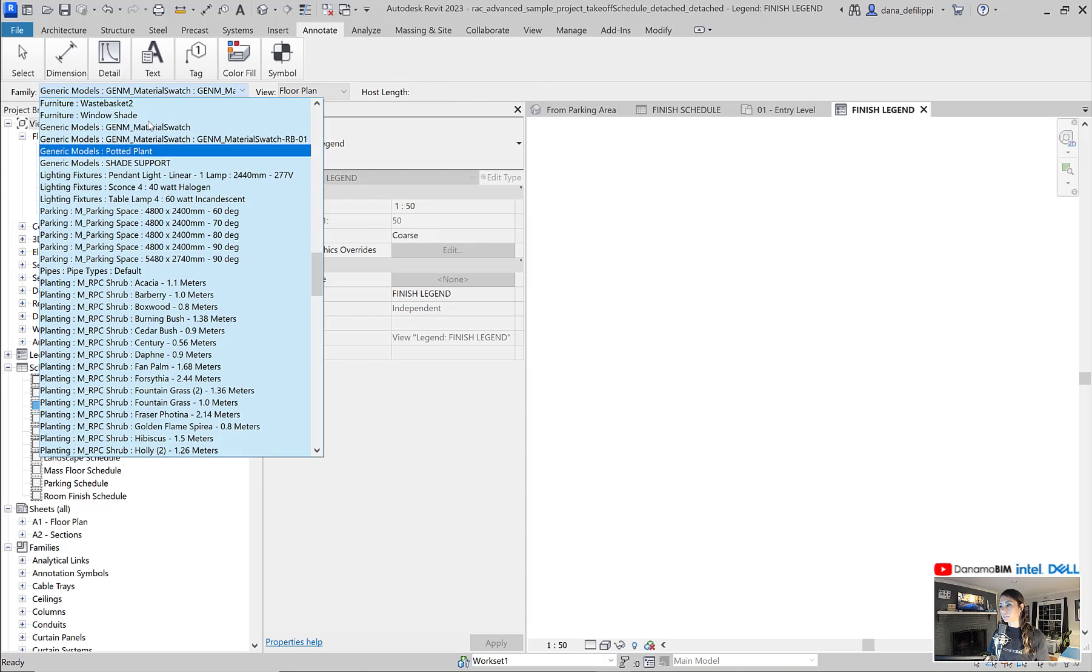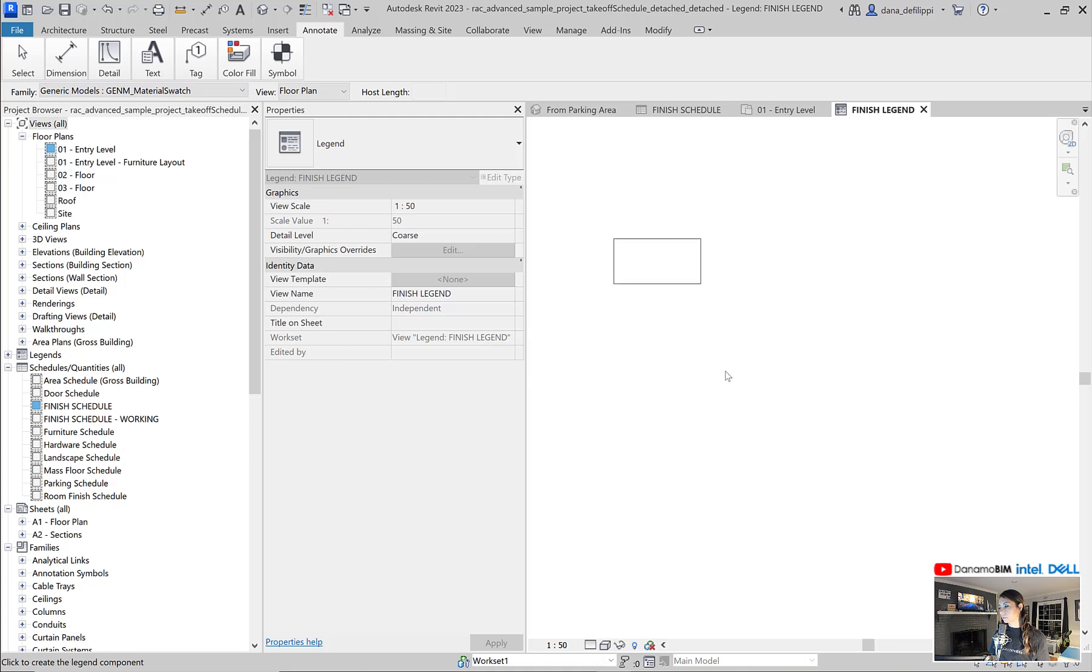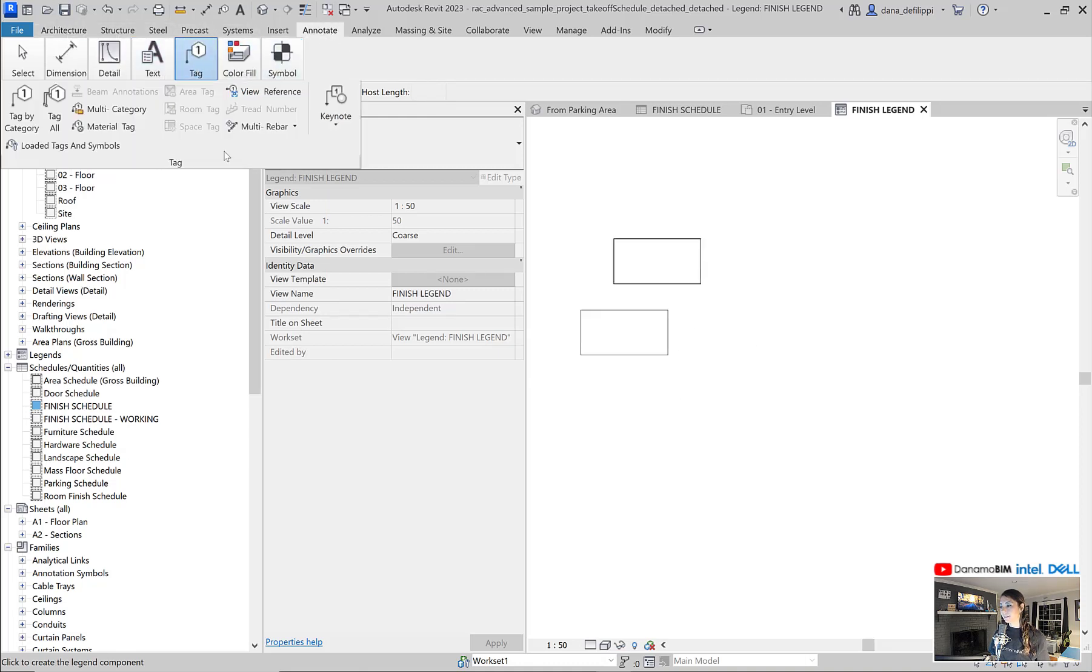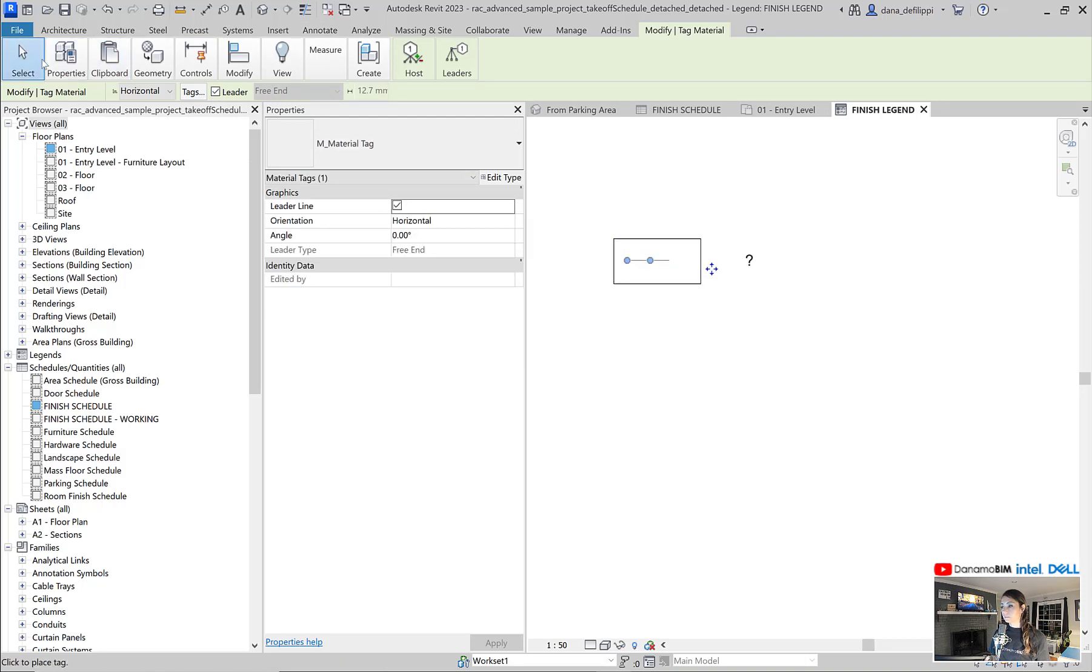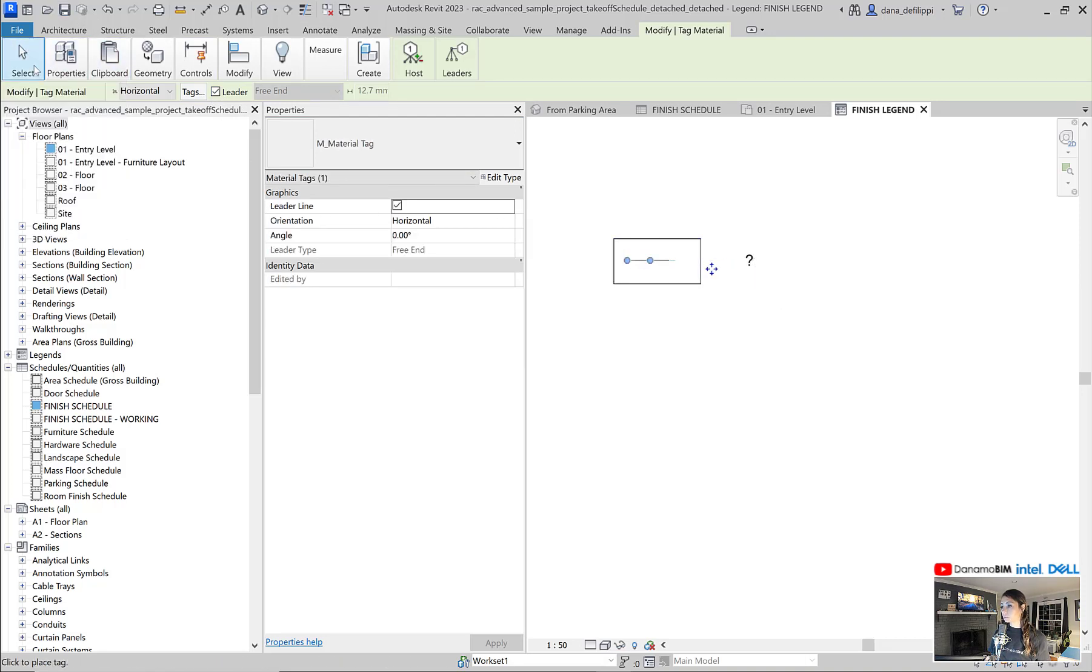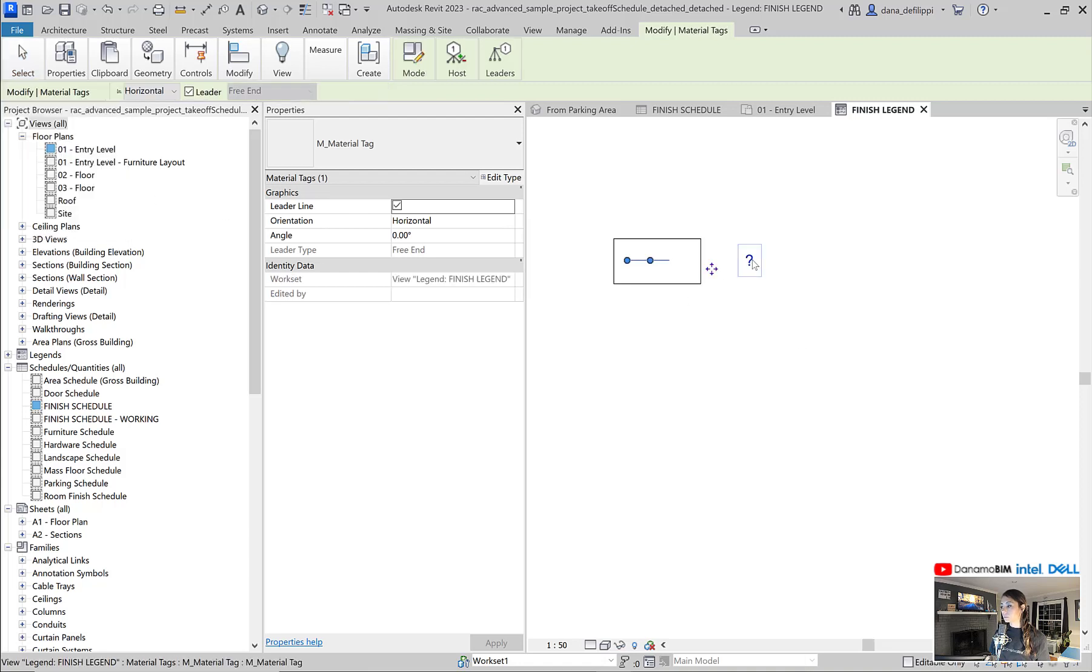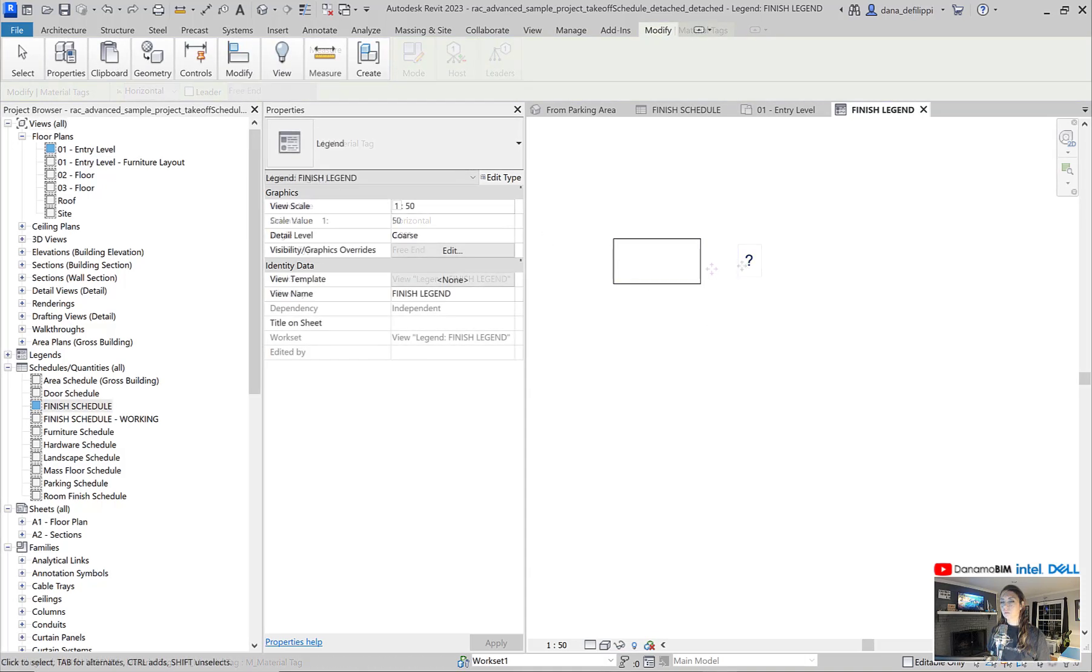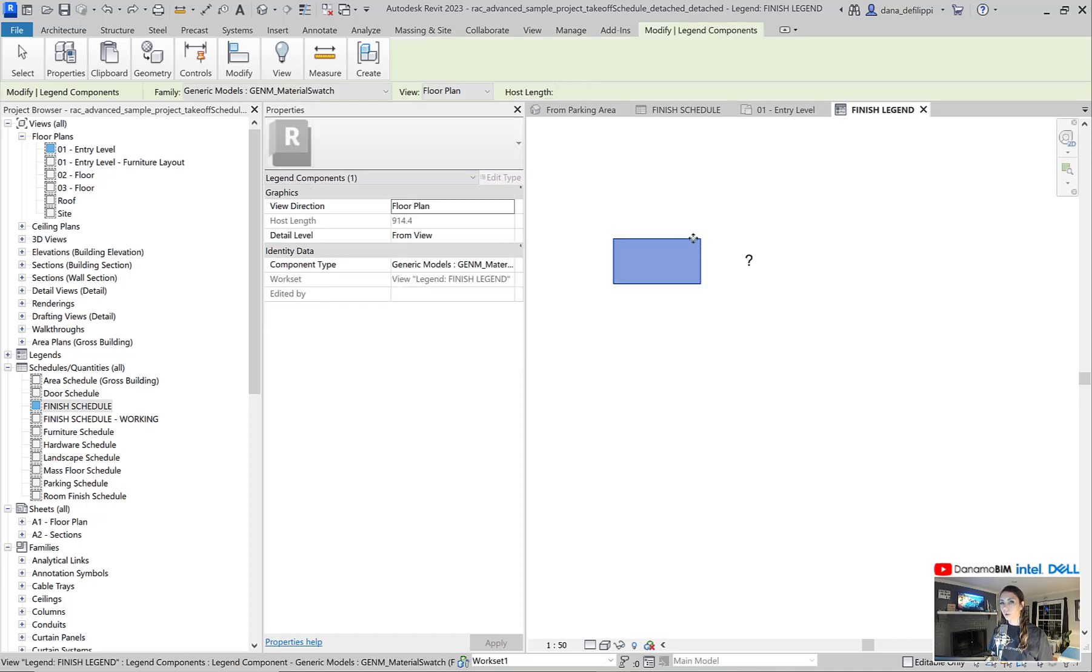We want to place our generic model material swatch, that we created last time, and we're going to go ahead under annotate and tag this guy with a material tag. We also modified this family so that not only does it show the information that we wanted, but also it has an offset built in so that it does not need a leader.